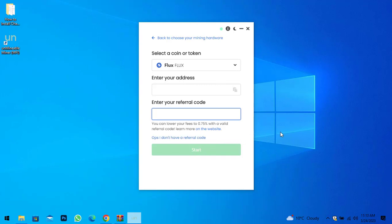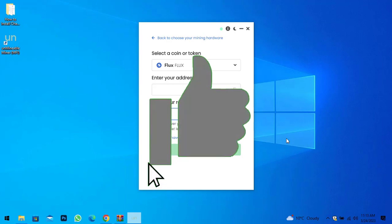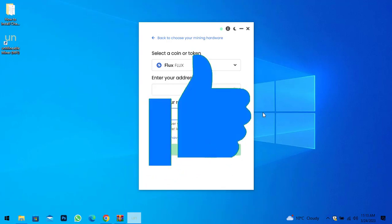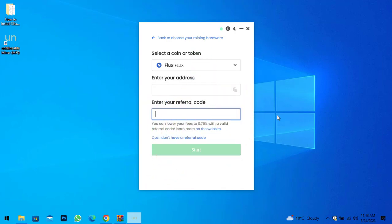That was the method to install and configure Unmineable Miner on your Windows PC with NBMiner. I hope you enjoyed watching this video. If it was useful, thumbs up the video and share your comments in the comment section below. Thanks for watching, God bless you — I'll catch you in the next one.